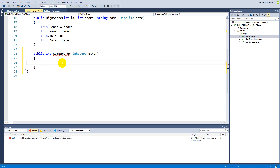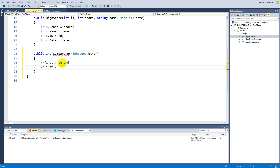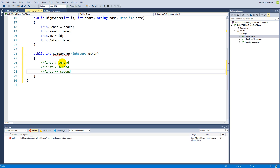The sort function works by default if you have integers or default data types in the list, but if you have a custom object like our HighScore class, the list has no idea how to compare it — it doesn't know whether to compare the name, the date, or the numeric score value. So we need to tell it how, and we base this on three possible outcomes: the first is larger than the second, the first is less than the second, or they are equal to each other.